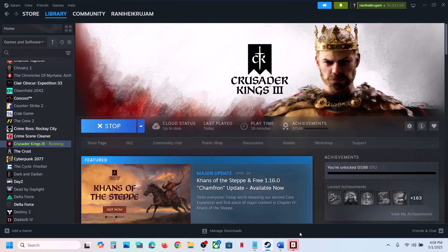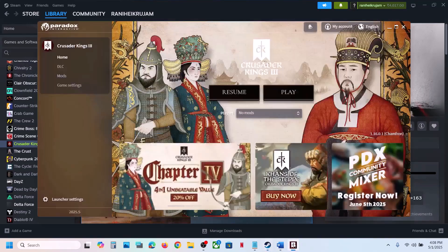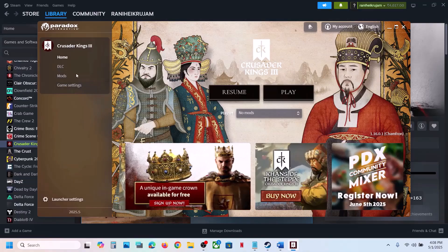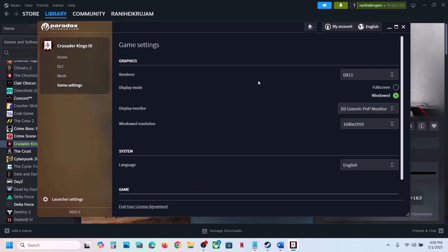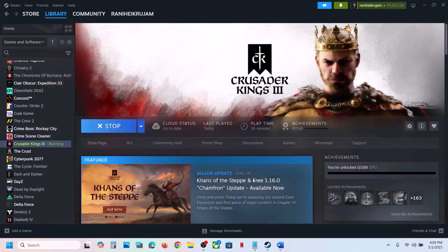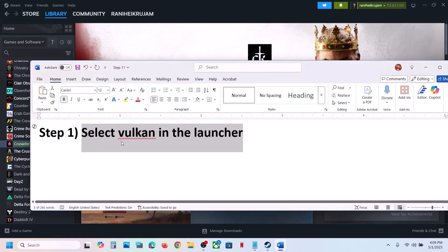Launch the game. When the launcher is open, go to Paradox Launcher and then go to Game Settings. Under Graphics Render you will see Vulkan, so you can select Vulkan and then launch the game and check. If that does not work, you can even try DX11. For many users selecting Vulkan in the launcher has worked, so try this and check.